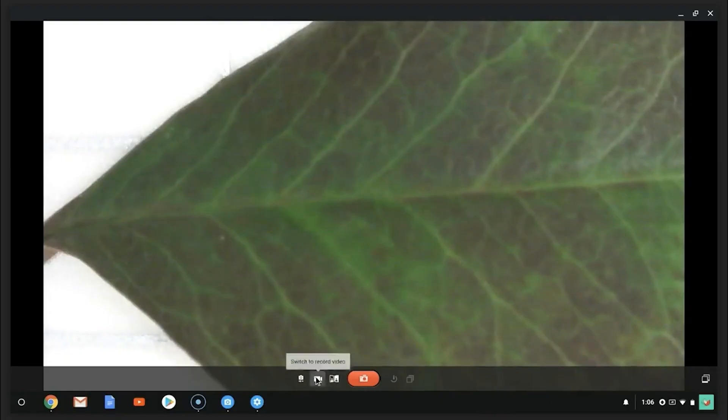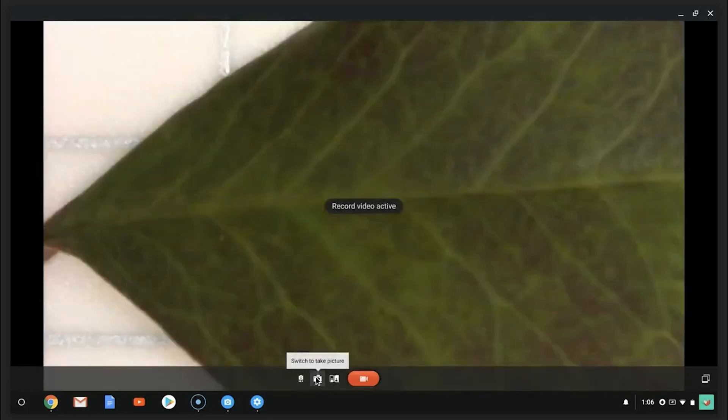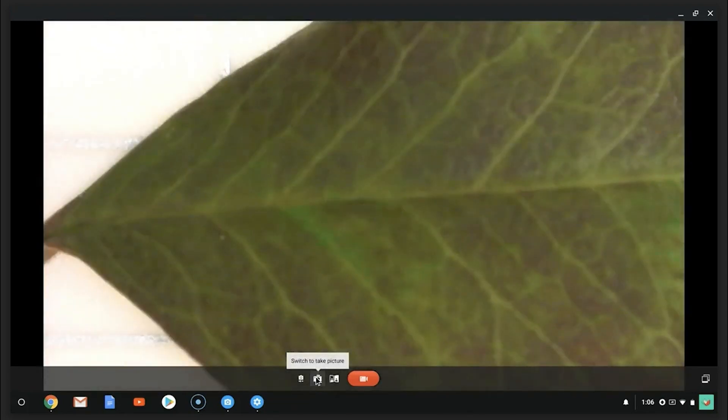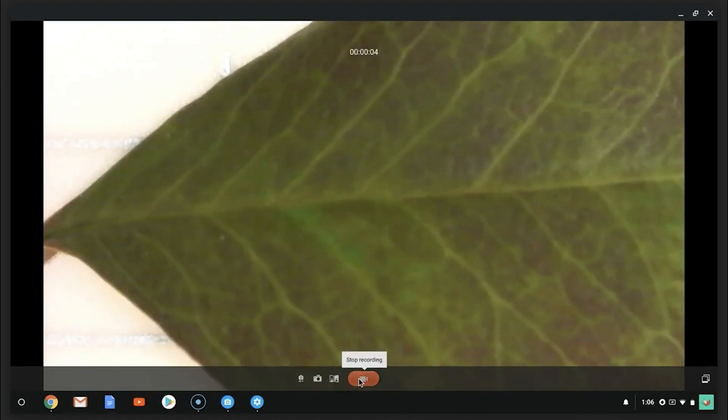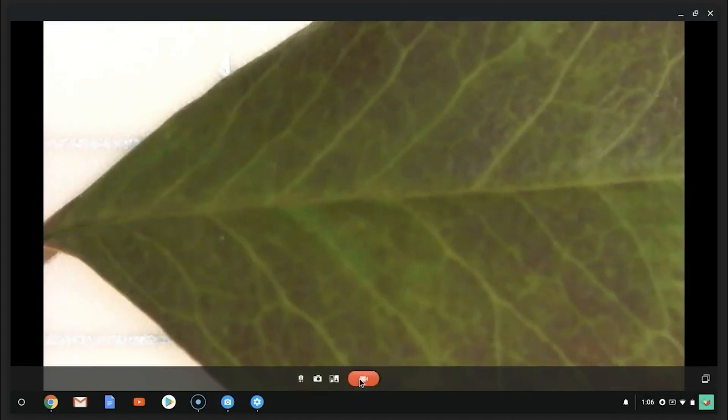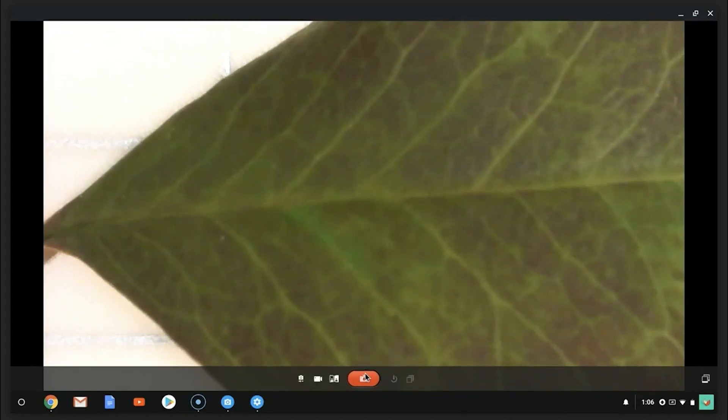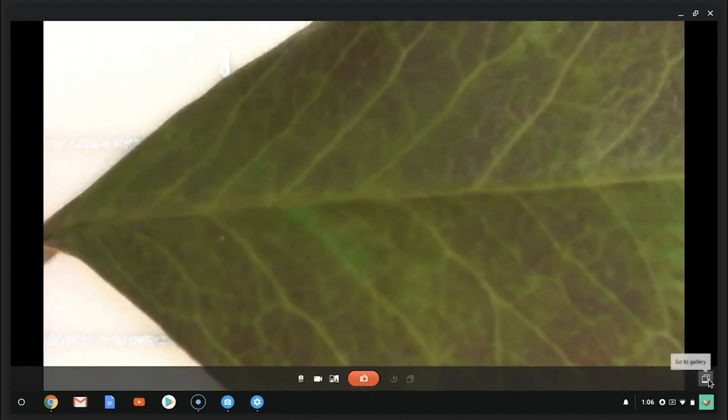To take a video, click on the white video camera icon to switch to video mode. Click the red button to begin and end recording. View your pictures and videos by clicking on the white icon in the bottom right corner.